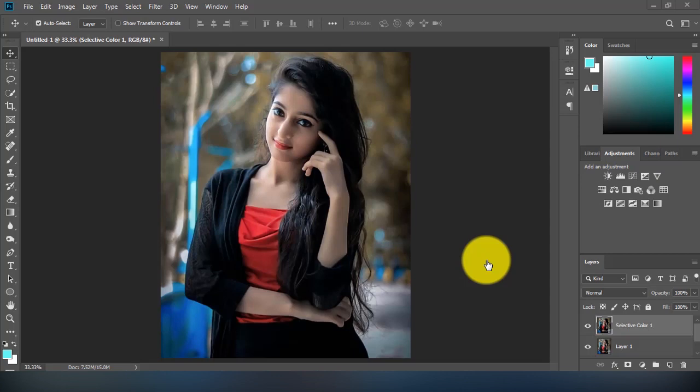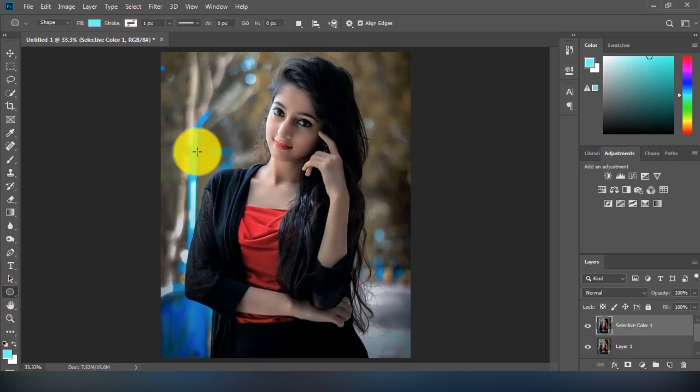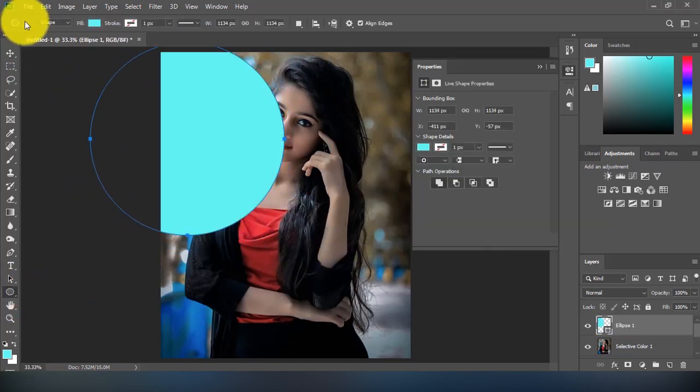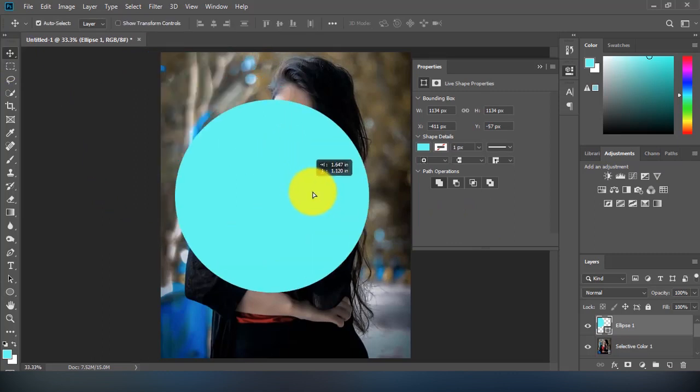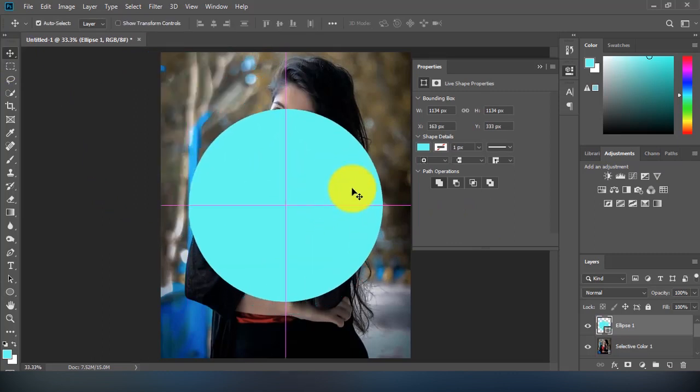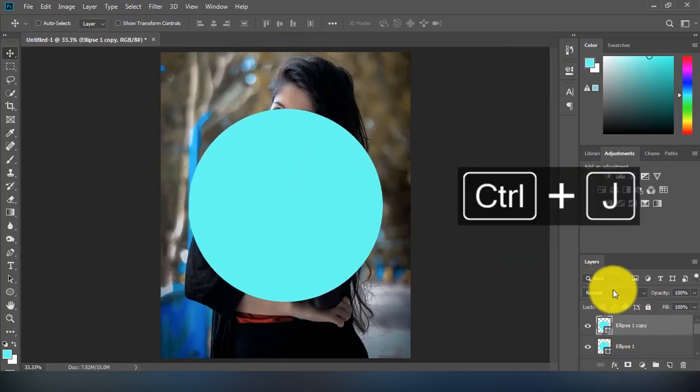Hello, welcome to my channel. In this tutorial, I will show you how to add a colorful ring around a subject in Photoshop. First, I will make a ring using two circles. You can create the circles using the ellipse tool.